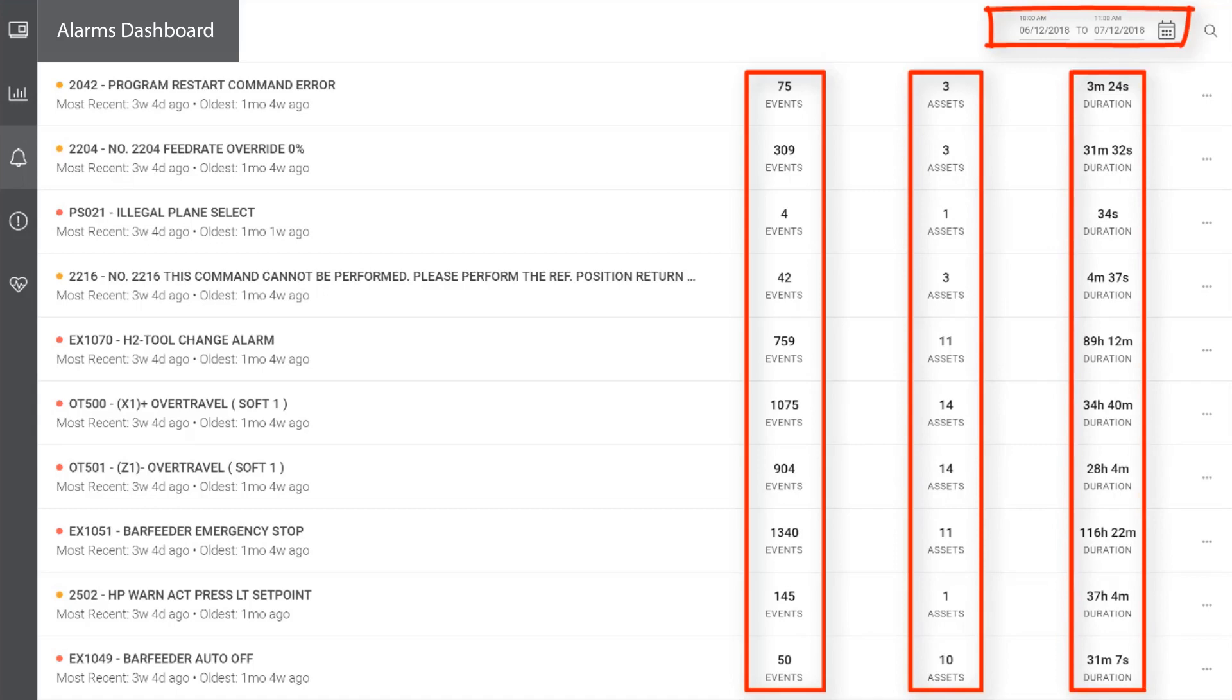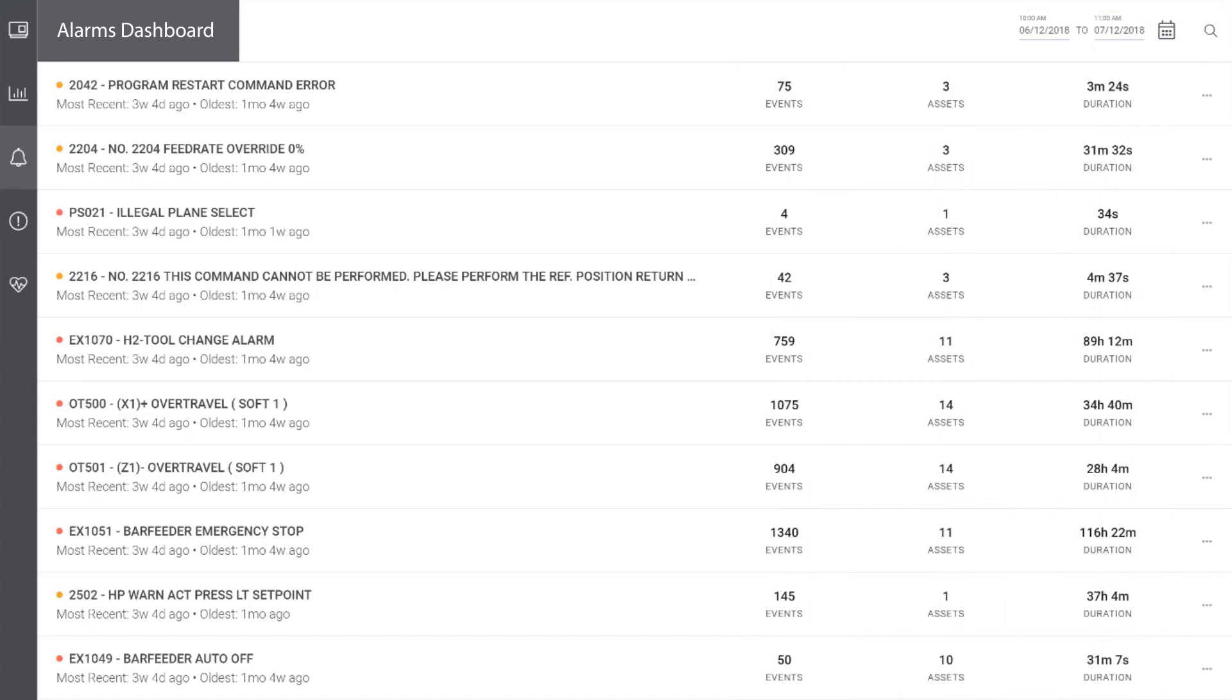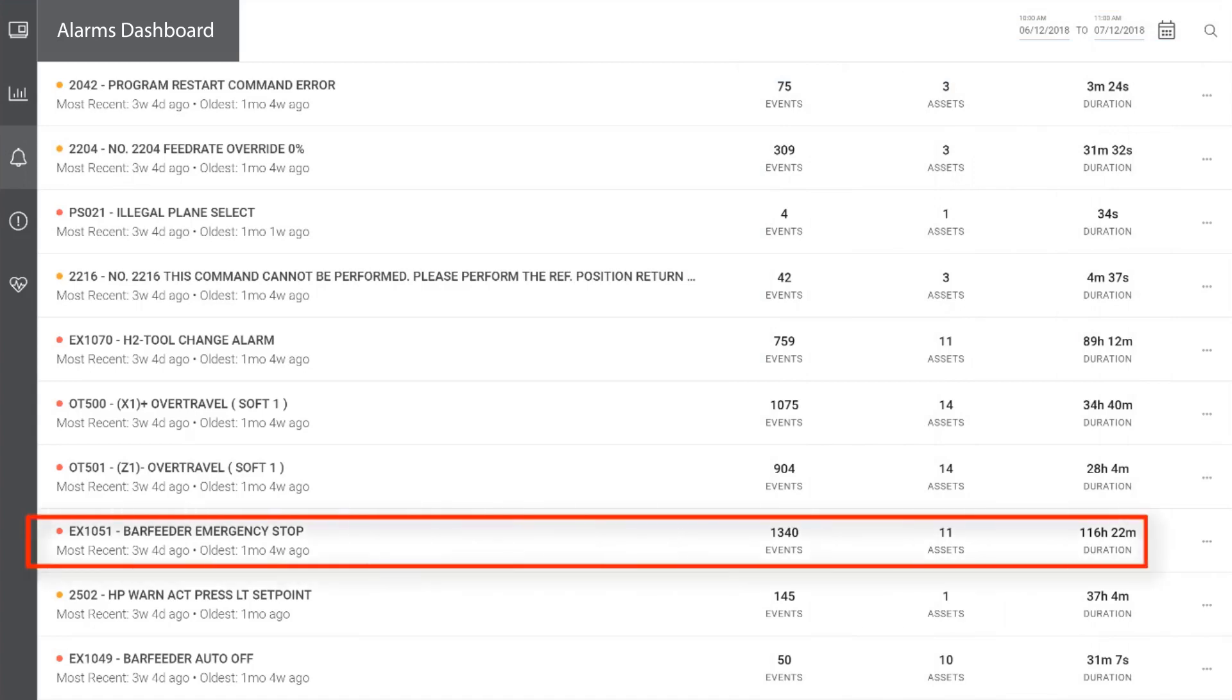To direct improvement efforts, a good place to start is analyzing an alarm that has numerous events, impacts several assets, and has caused significant downtime. For our example today, we will be analyzing the bar feeder emergency stop error because it meets all of the criteria. It has 1340 events in the past month, is impacting 11 assets, and has caused 116 hours of downtime over the course of the month.